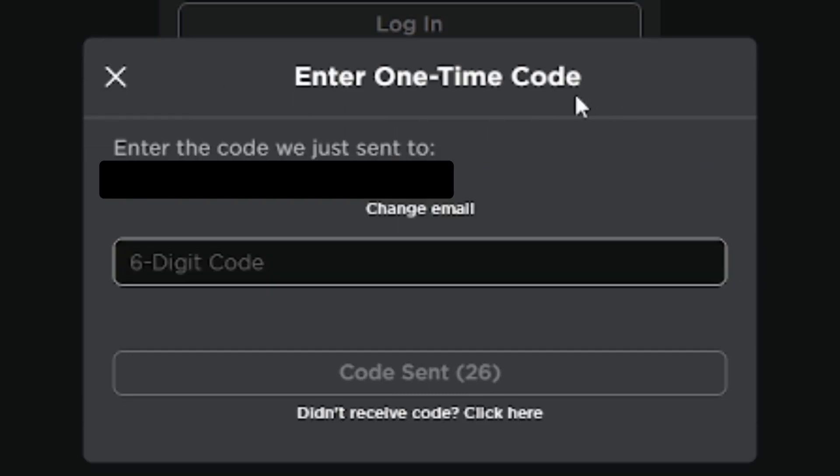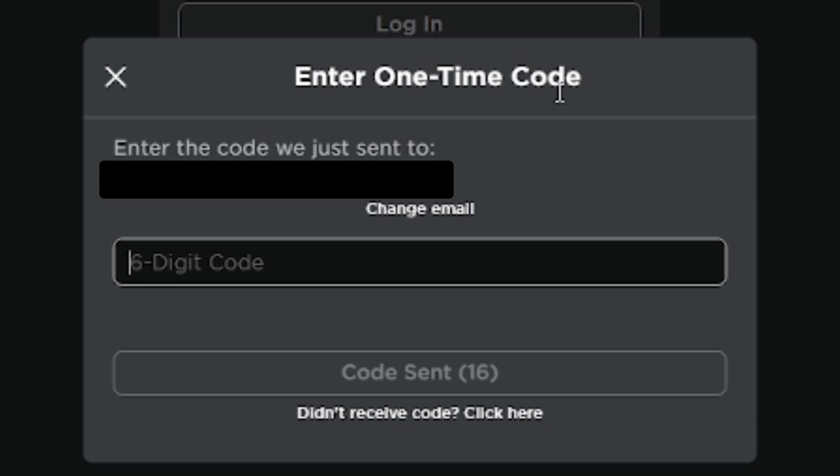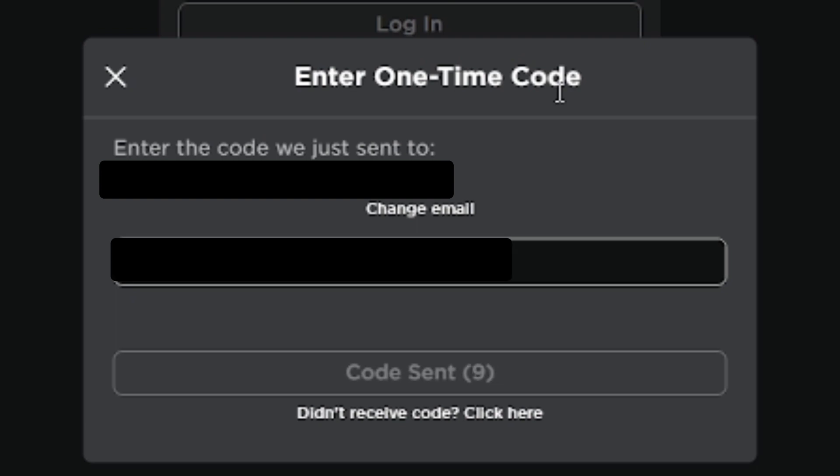This will give you a list of all the Roblox accounts connected to your email address. I have a ton of accounts, but you might not. I have a lot of alternate accounts but I'm not going to show them here because of privacy reasons. I'll log into one of them for this tutorial.